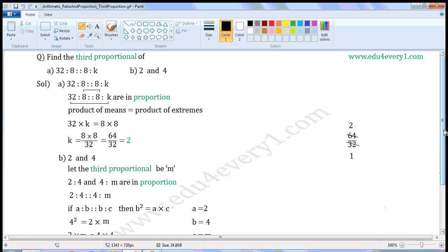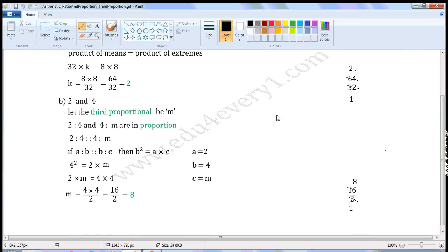Next one: 2 and 4. We have to find the third proportional. Let the third proportional be M. This is the first proportional — there are only two values given here and we are asked to find the third proportional, so 4 will be the mean proportional. That is, 2 is to 4 and 4 is to M, which will be in proportion. We can write this as 2 is to 4 as 4 is to M.